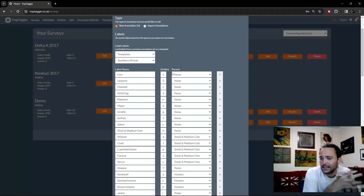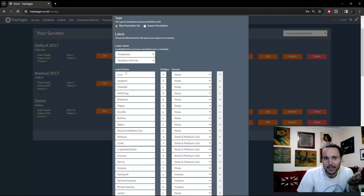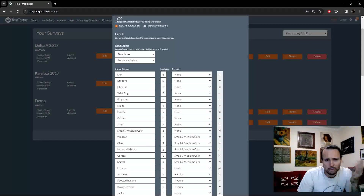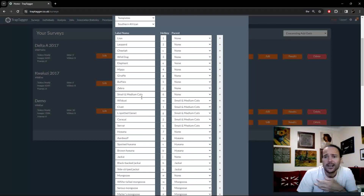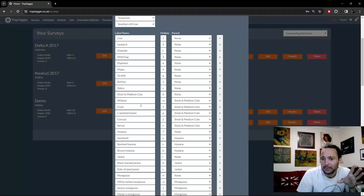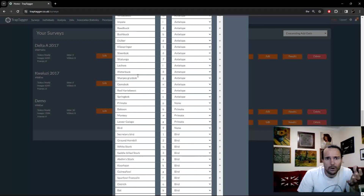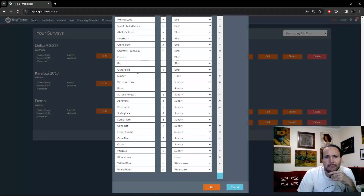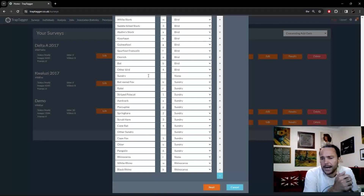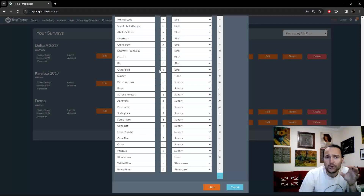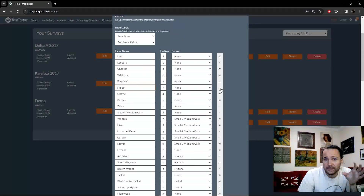It's worth noting that for similar-sounding labels like leopard and lion, we recommend switching to numbers rather than letters to avoid mistakes. Walking through the template quickly: we've got groups like 'Small to Medium Cats', which makes a nice group for inexperienced annotators. Then hyena and jackal as a category, mongoose, pig, antelope — which is a really big one — primate, bird, and 'Sundry' for everything else like rodents and hares. That's what we found to be easy for annotation.